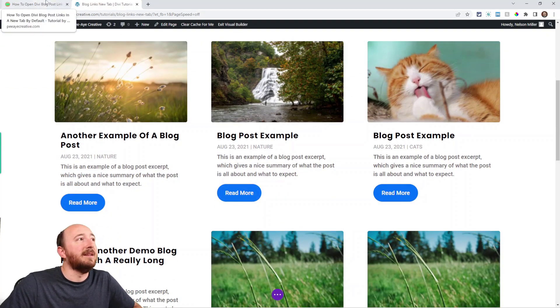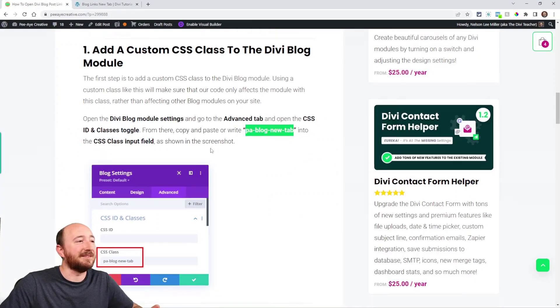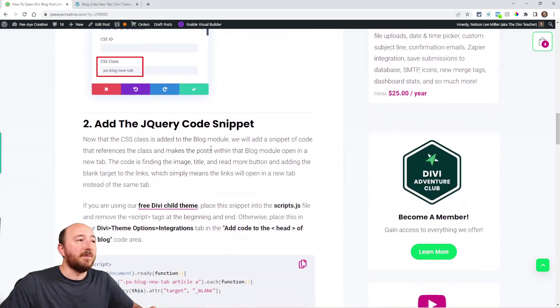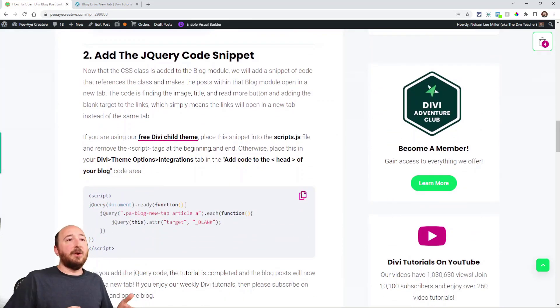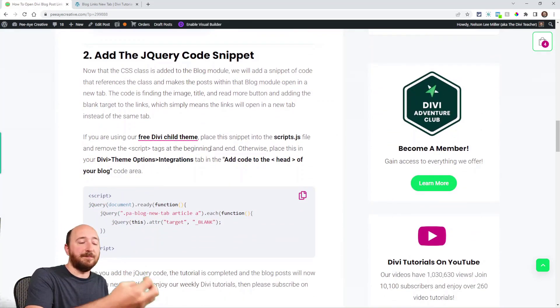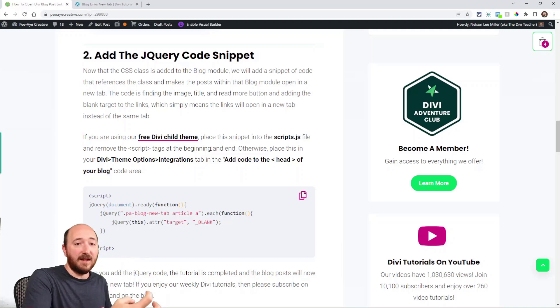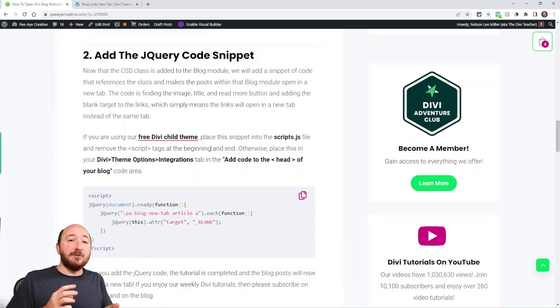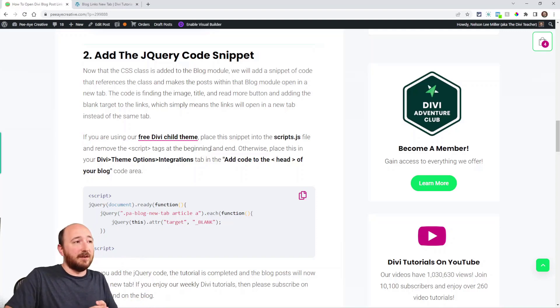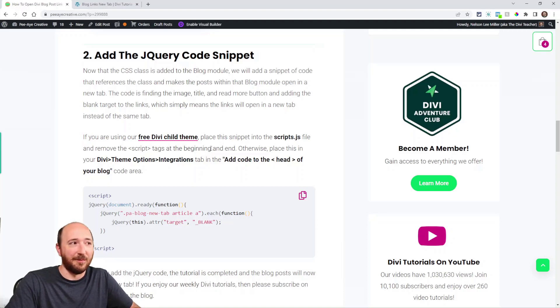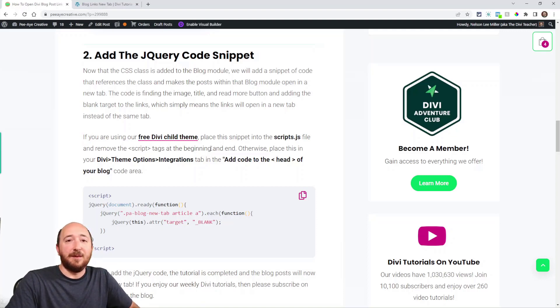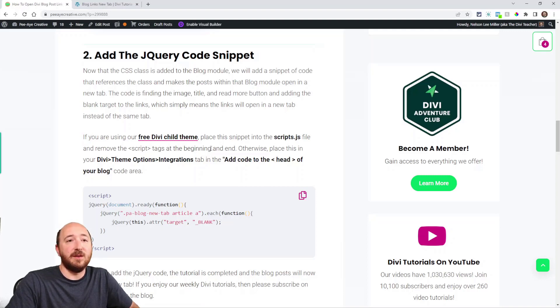Step number two is adding the code. And it's a two-step process, so we're adding the code that's now going to look for that class. And there's three links in the blog: there's the image, there's the title, and then there's the read more button. All three of them are the same by default where they open in the same tab.